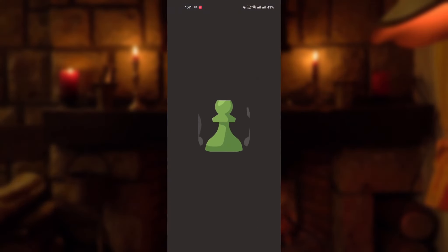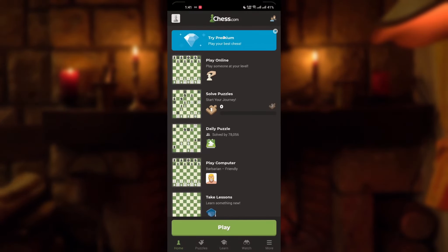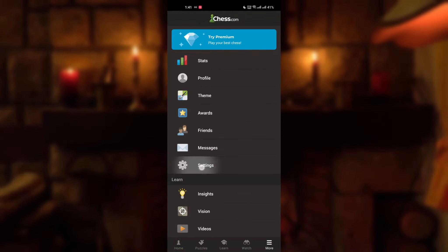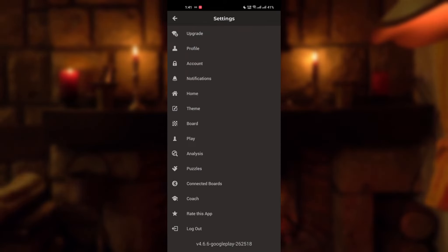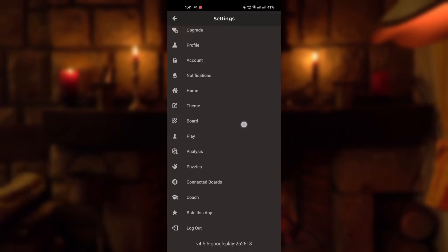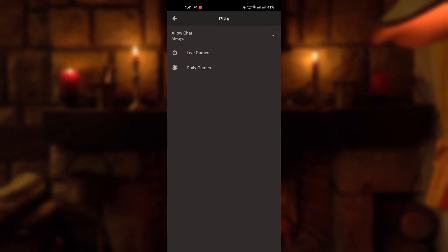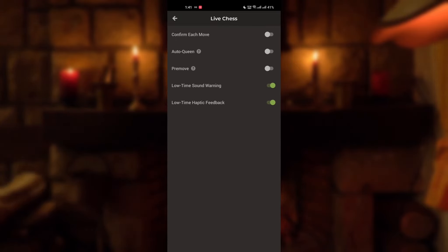Open your chess game app, then go to the more menu and click on settings. Now go to play, then go to live games. Here you will find the pre-move option — click on it and toggle it on.